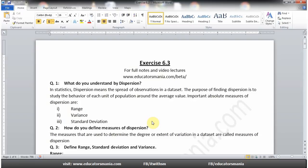Assalamu alaikum. Class 10th Math Science Group, Exercise 6.3, Question number one: What do you understand by dispersion in statistics? Dispersion means the spread of observations in a data set, and the purpose of finding dispersion is to study the behavior of each unit of population around the average value.